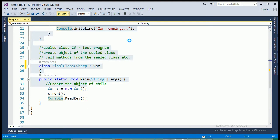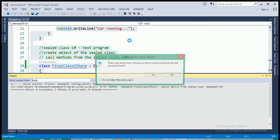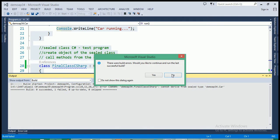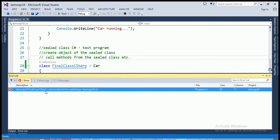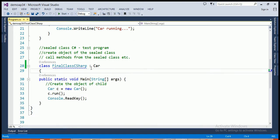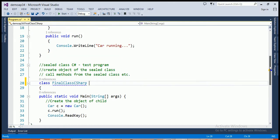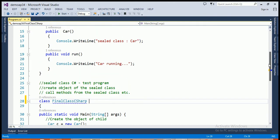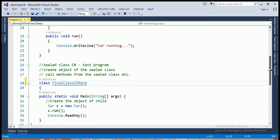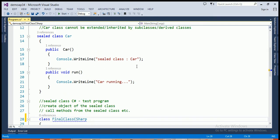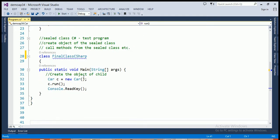When I run this program, the compiler will give an error that final C sharp class cannot derive from sealed type because the sealed class is not inherited by any derived class. So, in this way, we can't inherit the sealed class car here. But, we can call the method of the sealed class in the main function by creating an object of the class car.